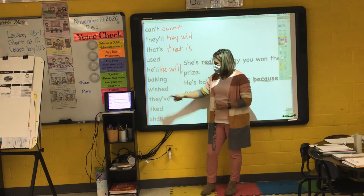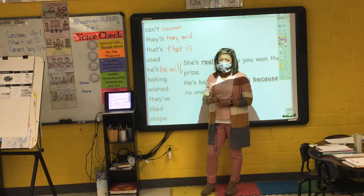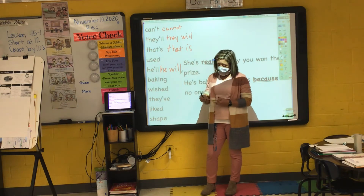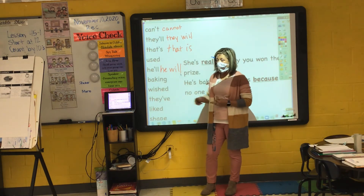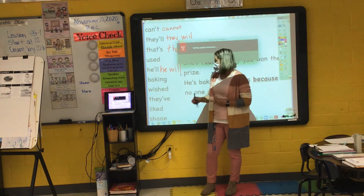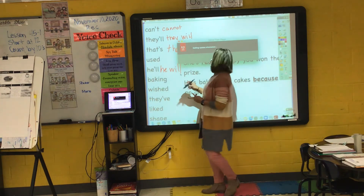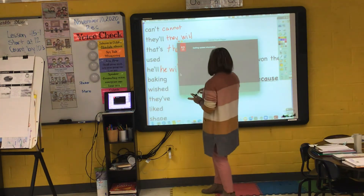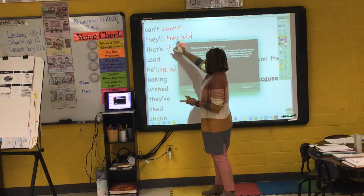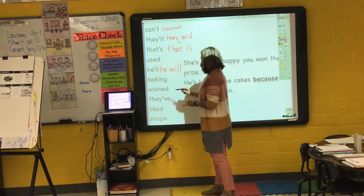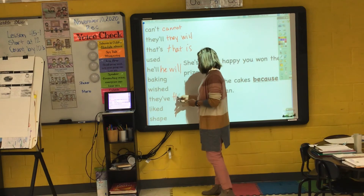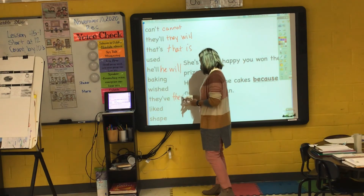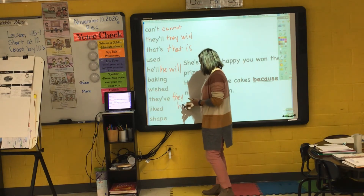Wish. 'They've' — that is the contraction for 'they have.' He'll — that's the contraction for 'he will.'